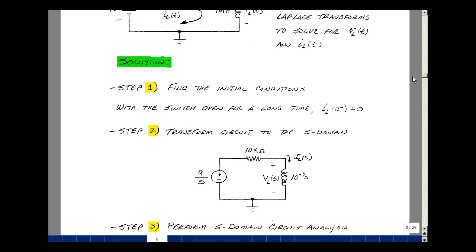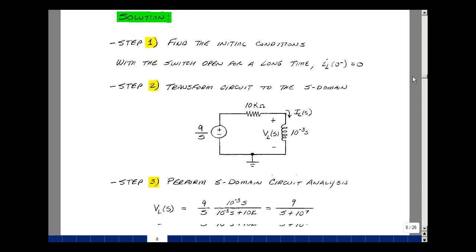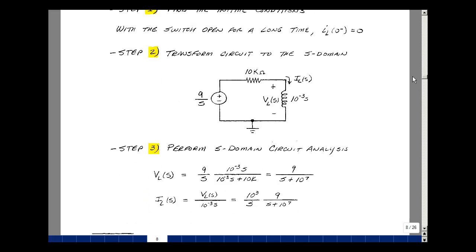Step three is to do the S-domain circuit analysis. The voltage across the inductor uses voltage divider: it's 9 over S times the impedance 10 to the minus 3 times S, divided by that plus 10k. The S terms cancel; pulling out 10 to the minus 3, we get 9 divided by 10 to the minus 3 times 10 to the fourth times 10 to the third, or 10 to the seventh.